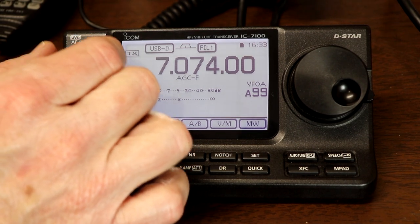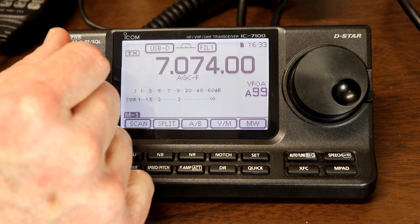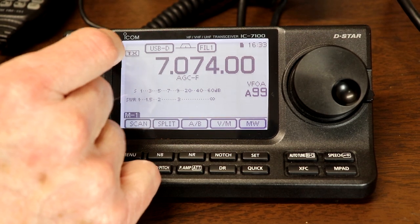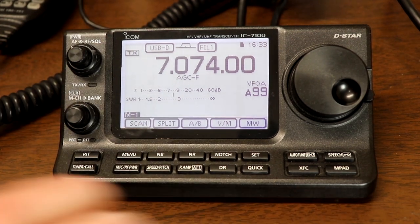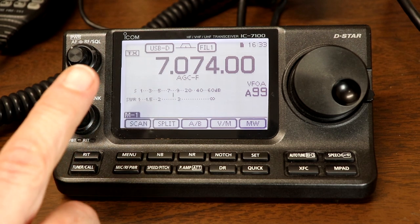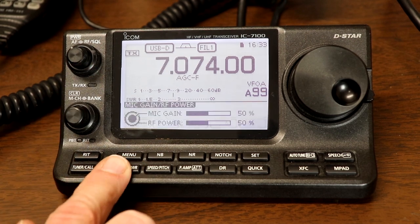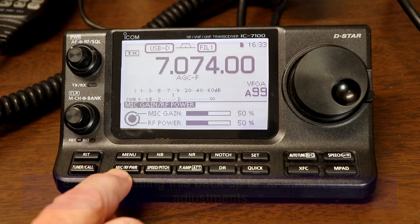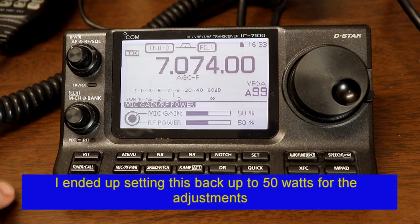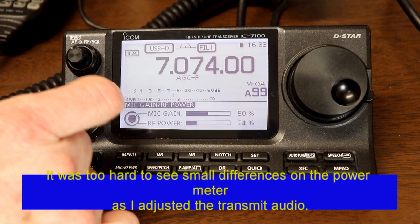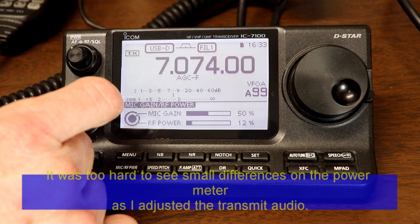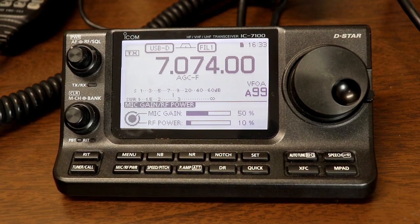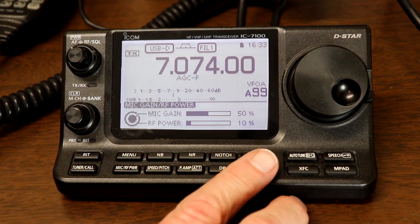So with our dummy load connected, all of those annoying FT8 signals are gone. They're not really annoying, but they can be if you listen to them long enough. So since we're using a 25 watt dummy load, I am going to make sure that I set my power down. And that's with the mic slash RF power button. And you don't really need very much power for setting your audio level. So I'm going to set it down to about 10 watts here, 10%. So that should be plenty for any of the adjustments we're going to be doing.